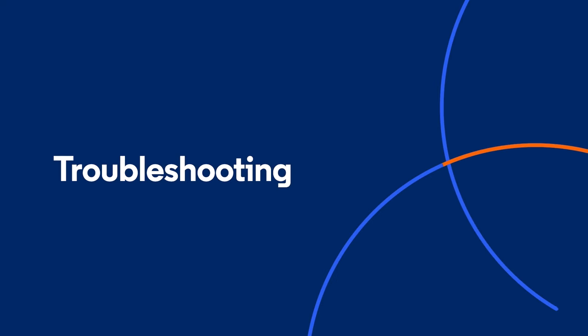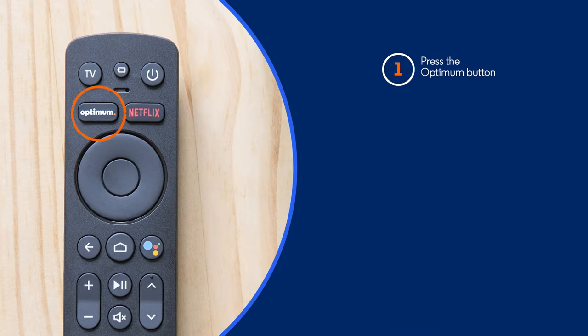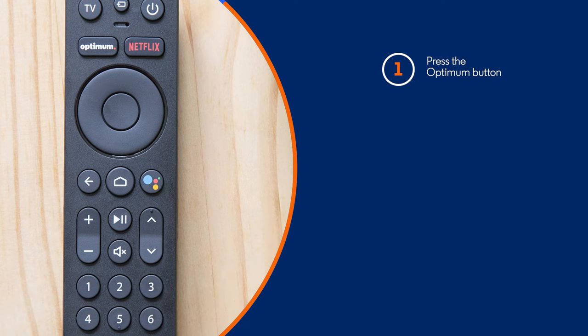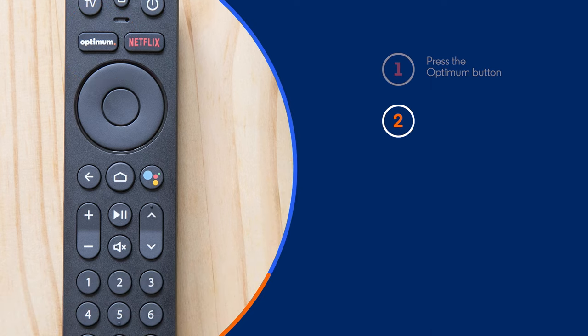If for some reason you didn't see the change TV setup option while programming your remote, try this. Press the optimum button to open the optimum TV app. Then press the home button to return to the home screen.